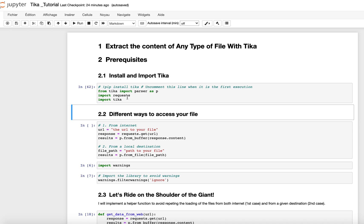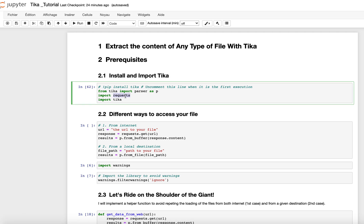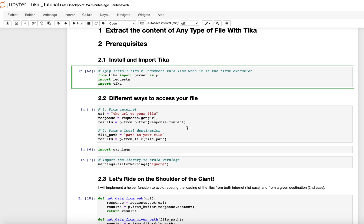From Tika, you import the parser. So I named the parser as P so that instead of writing parser all the time, I will only write P. And then you import requests, that will be used in order to make requests, because in this tutorial we will be requesting files from the internet. This is the reason why we import requests. And finally, you import Tika for another task.